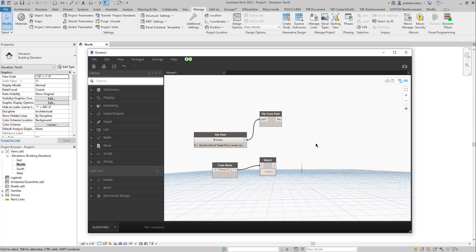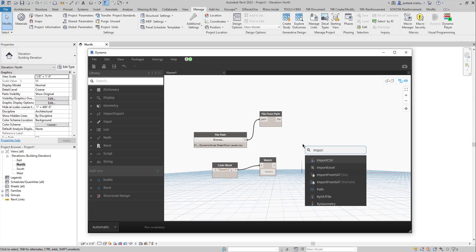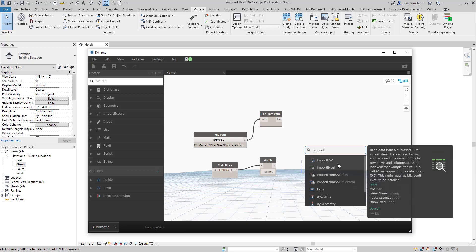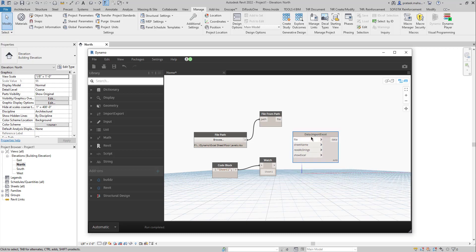Now we're going to use another node called Data.ImportExcel, because we need to import the actual data and get the output accordingly. Right-click and find it — Data Import Excel. Connect the File from Path to the file input and the Code Block with the sheet name to the sheet name input.